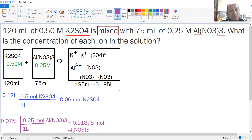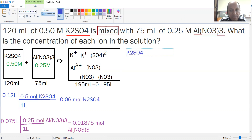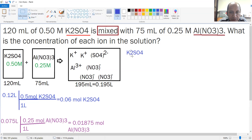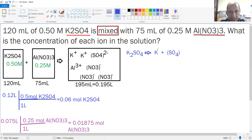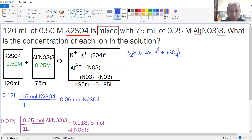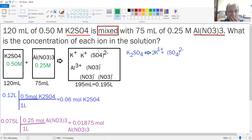Once you have those numbers of moles, they help you calculate the number of moles of each ion. Write out K₂SO₄ and separate it into ions: it separates into 2K⁺ and SO₄²⁻. Since potassium has a charge of 1+ and sulfate has a charge of 2−, balancing gives two potassiums. If 1 mole gives 2 moles of K⁺ and 1 mole of SO₄²⁻, then 0.06 moles gives 2 × 0.06 moles of K⁺ plus 0.06 moles of SO₄²⁻.